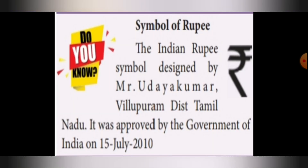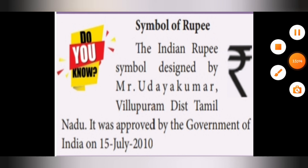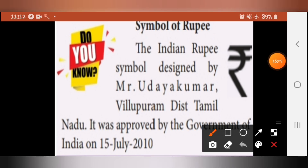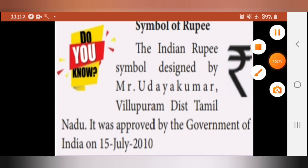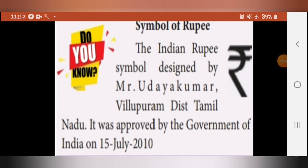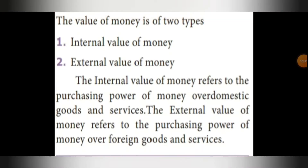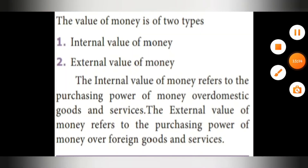Next is the symbol of the rupee. The rupee symbol was designed by Uday Kumar from Villupuram district, Tamil Nadu. It was approved by the Government of India on 15th July 2010. We will stop here for today, and from the next class we shall continue. Thank you and take care.